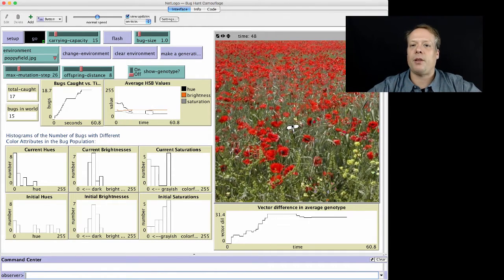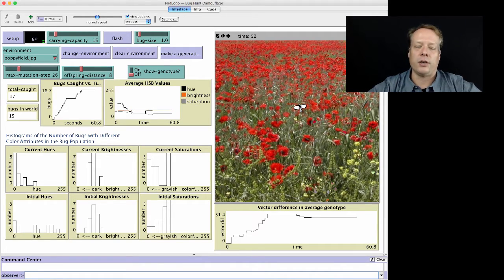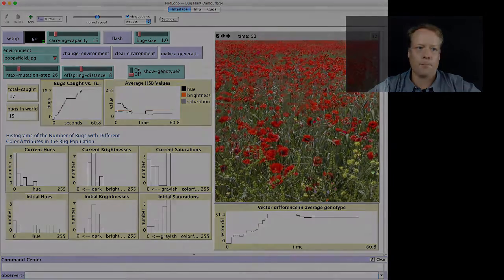So that's one example of how NetLogo is being used and agent-based modeling is being used to teach children to this day.